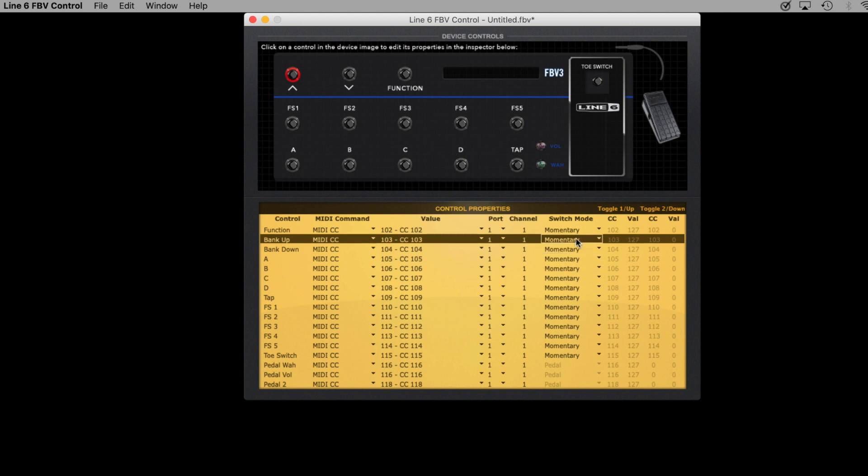I would recommend that you use the exact settings that you see on screen here. So if you'd like, you can pause this video and use it as a reference as you set up all of the foot switches in the FBV Control app for yourself.